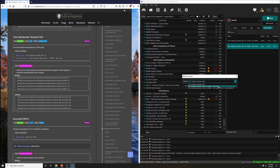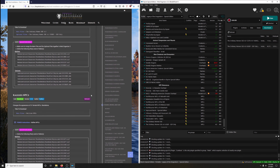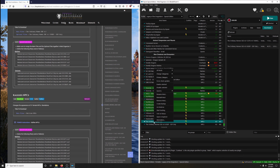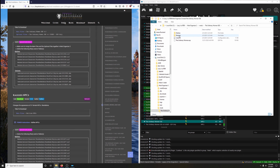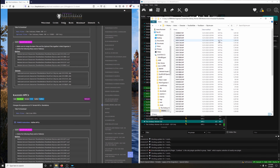Let's activate them. We've got to delete some meshes and some textures. Right-click on Ordinary Women, Open Explorer. Let's do the meshes first. Go to Meshes, Actors, Character, FaceGenData, FaceGeome, Skyrim.ESM. And we're going to do the copy, paste, enter, delete dance.